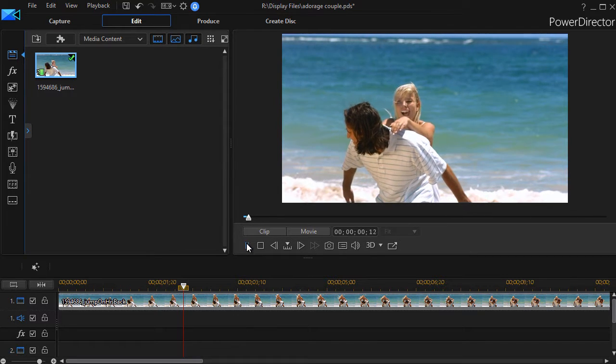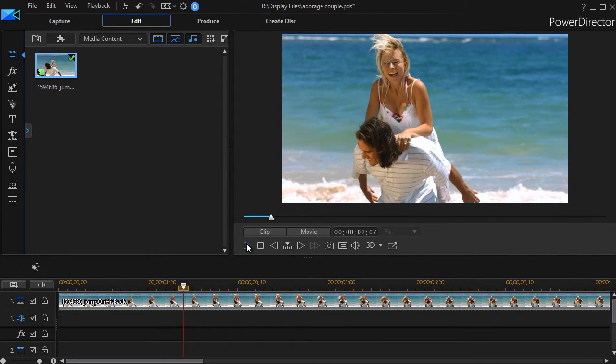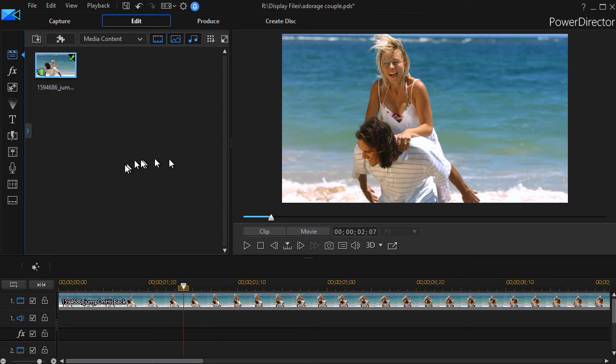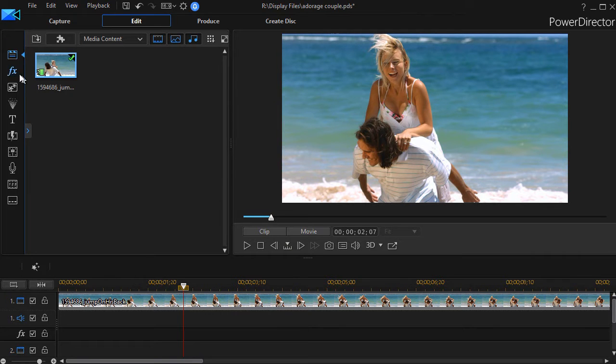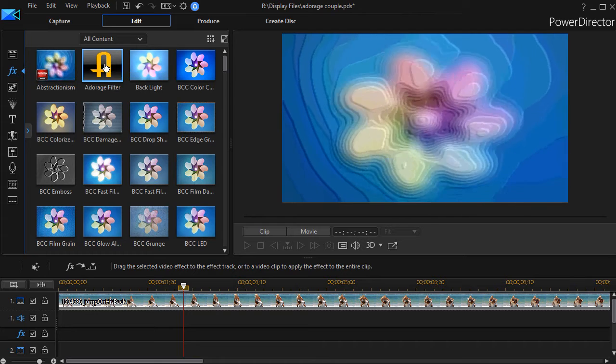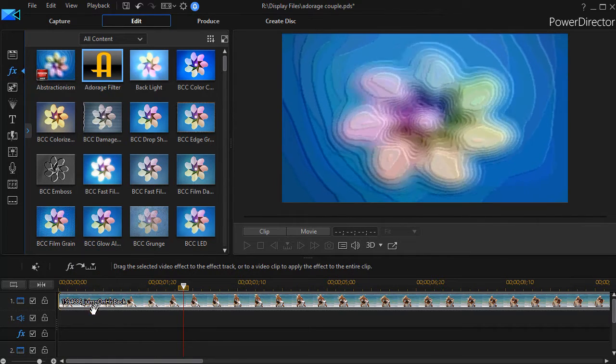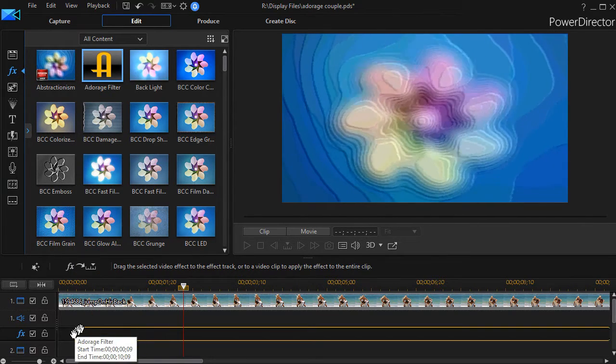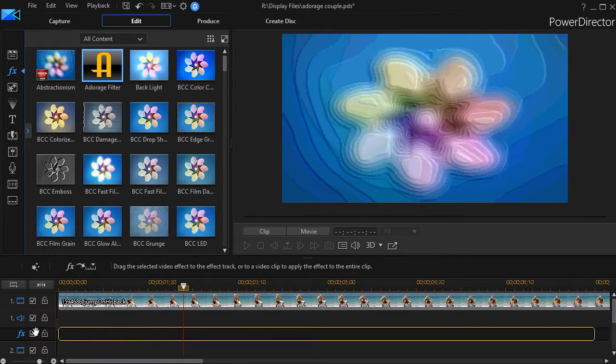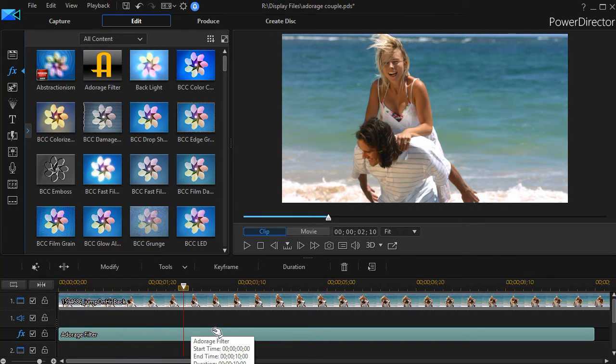I have a clip on the screen of this couple on the beach, and what I'd like to do is add a filter to this. So I click on my effects room, and I can take the Adorage filter and drag it either on top the track or onto the effects track by itself. I'll do that for now.